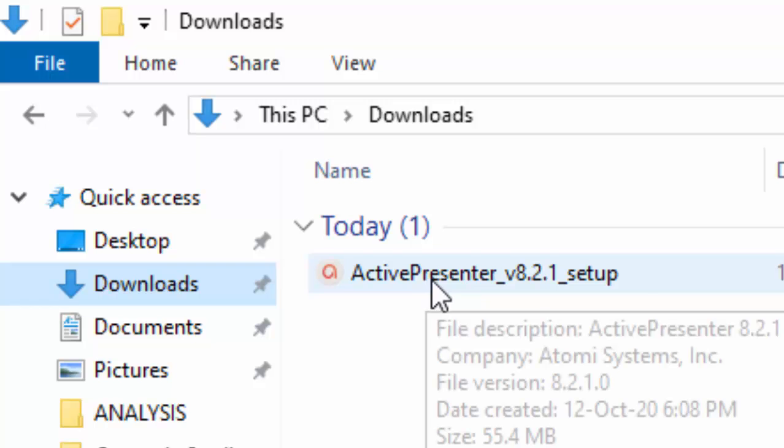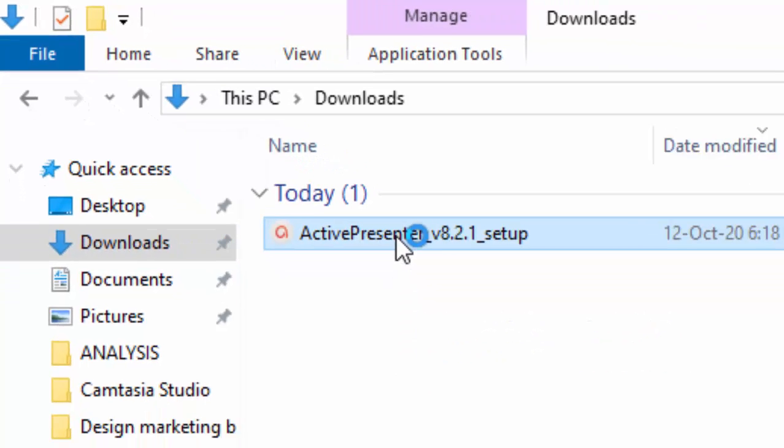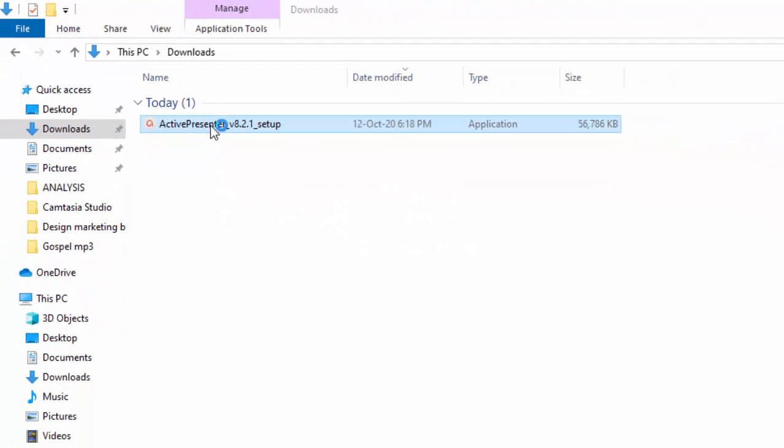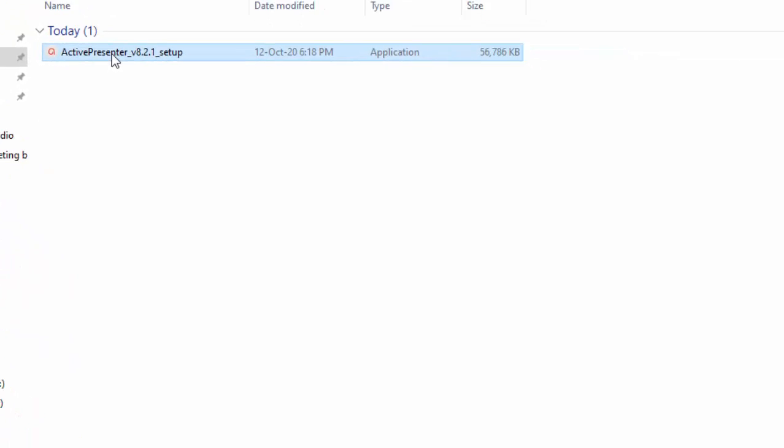Then this is the file you are supposed to double click. When it is asking you to install, you click Yes.